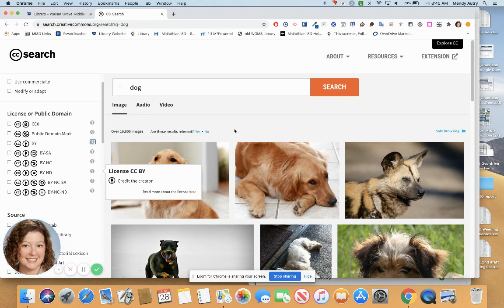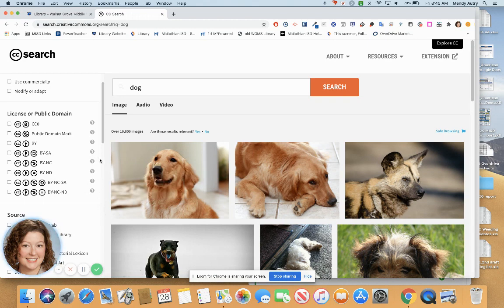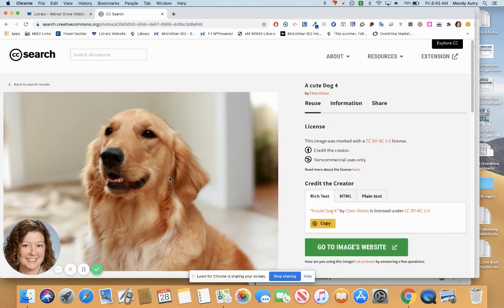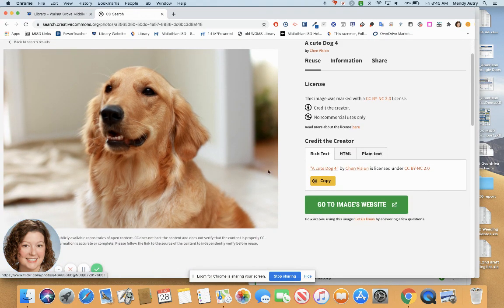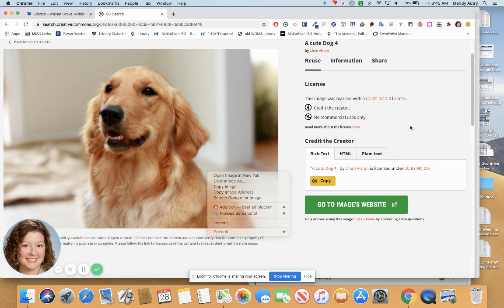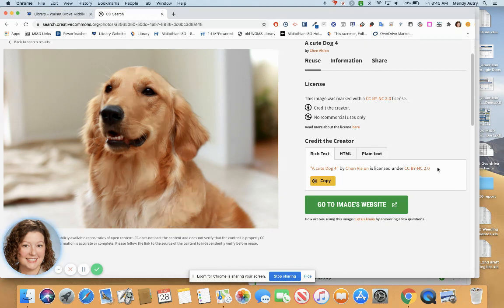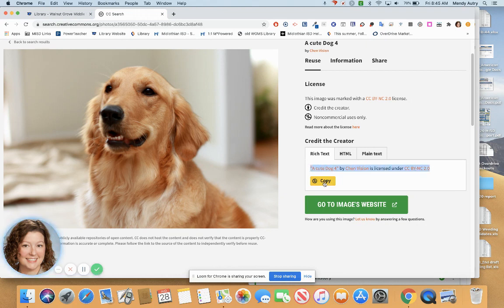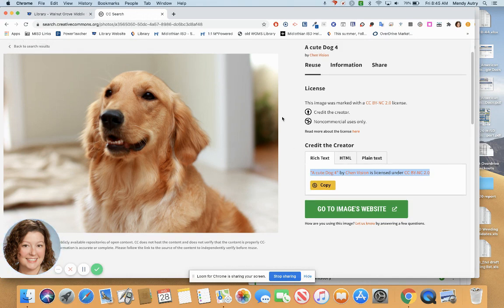When I find a video that I am ready to download, I click on the image. I can right-click or do a two-finger click and save the image. For my credit, they've already created a citation for me for the presentation. All I have to do is copy that, and then I'm good to go.